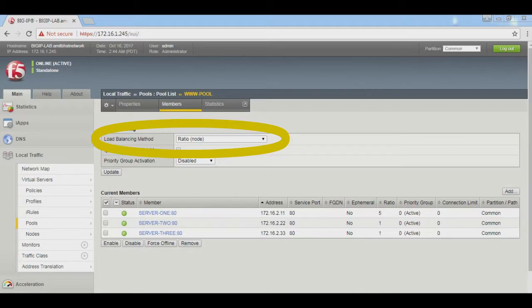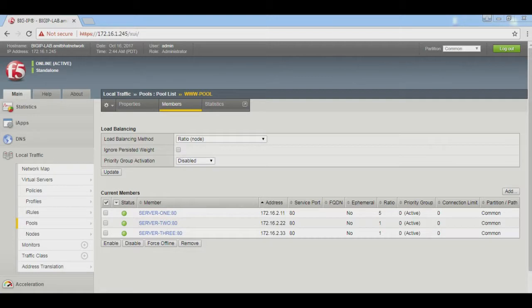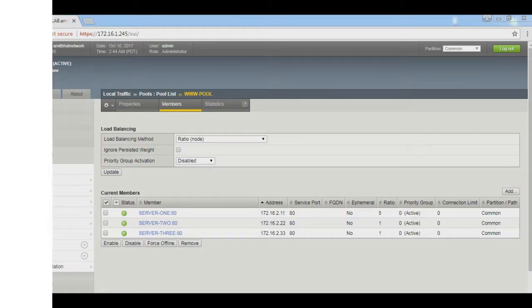Change this round robin method to ratio node. Let's do testing now, confirm.